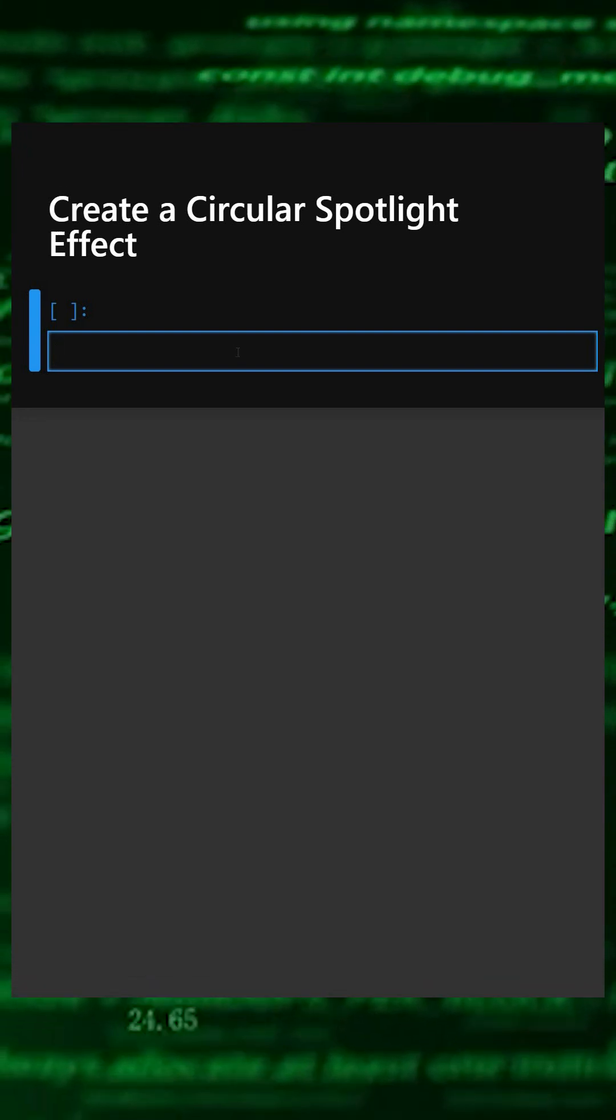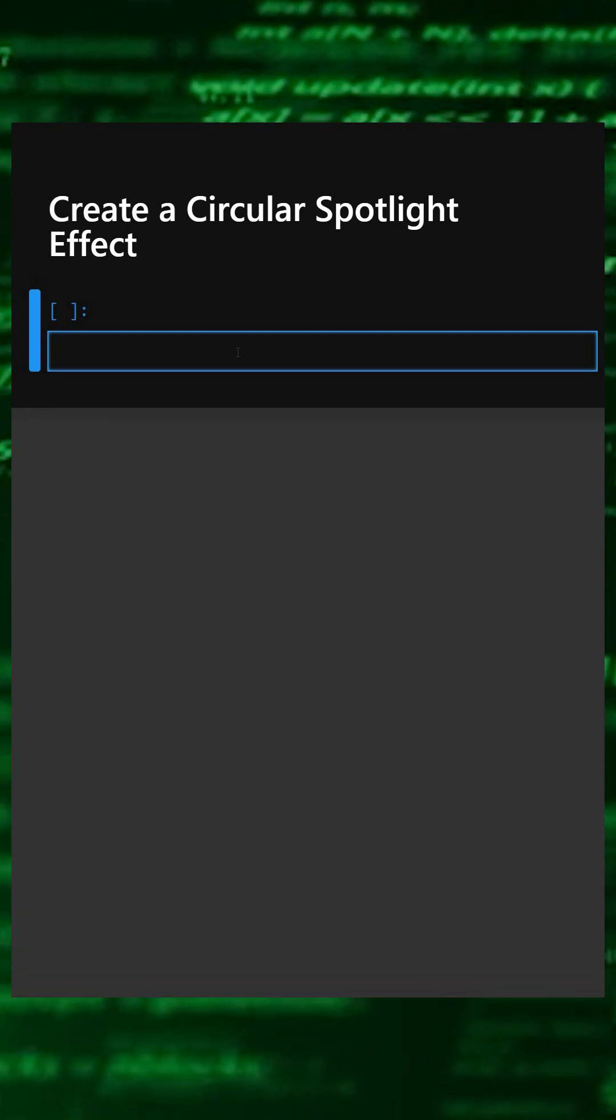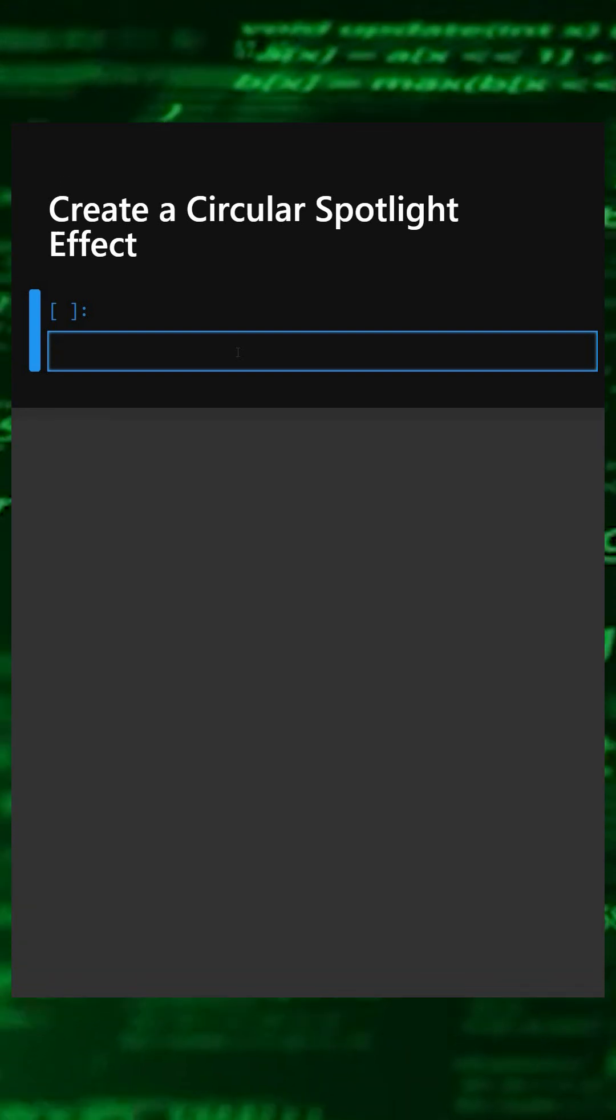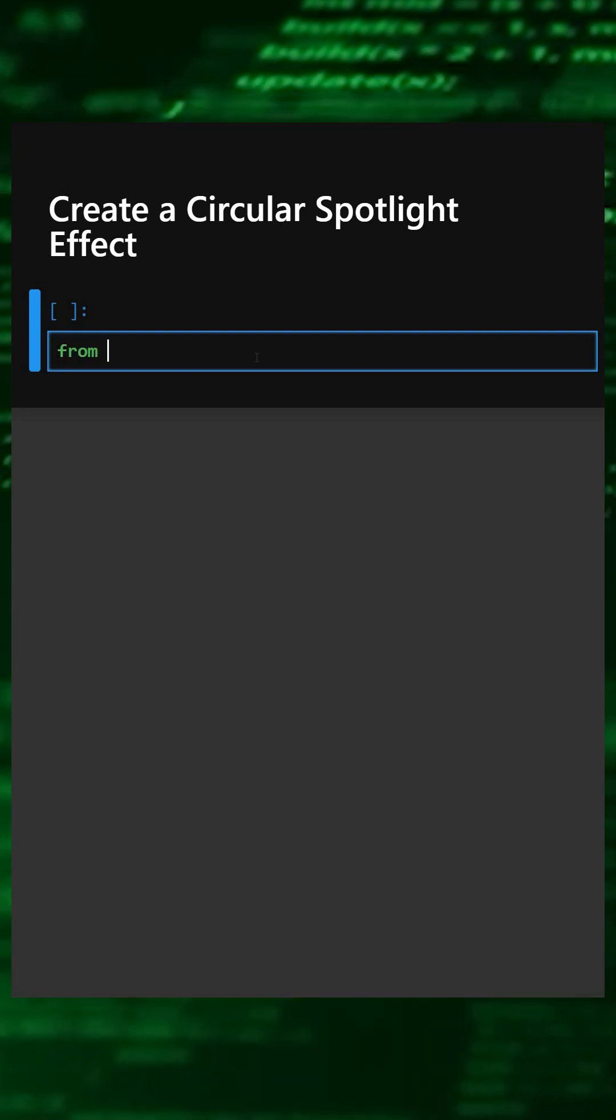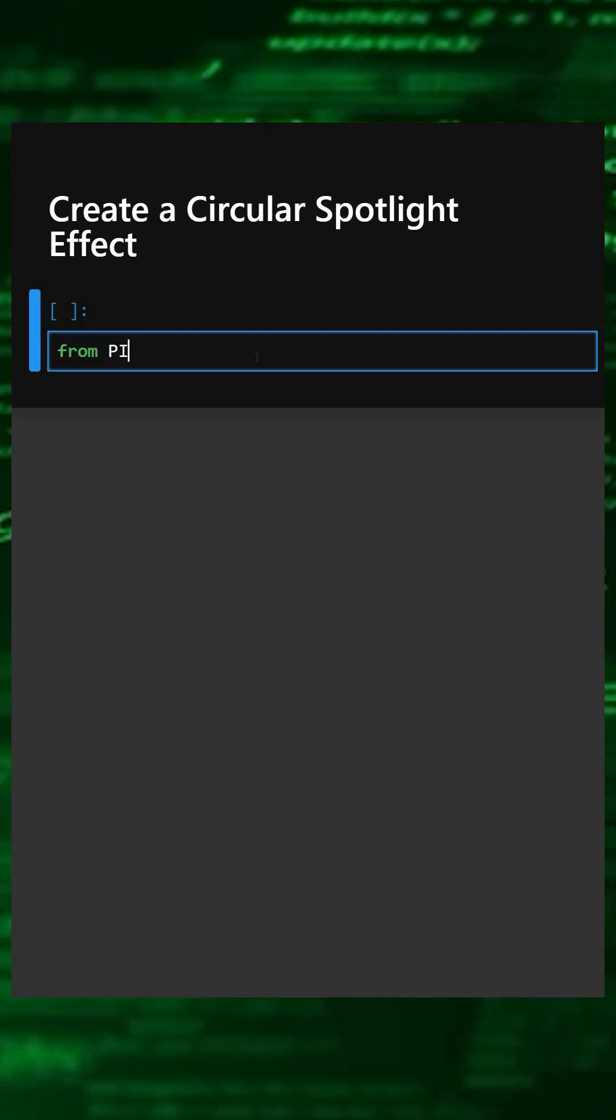This example generates a circular spotlight glow by drawing multiple fading circles, something unique and perfect for creating graphics and backgrounds. We'll start by importing the library.